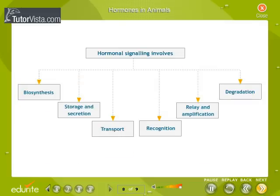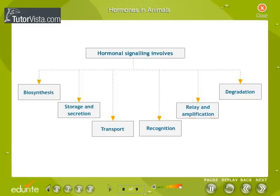Hormones in Animals. Hormonal signaling involves: biosynthesis of a particular hormone in a particular tissue; storage and secretion of the hormone; transport of the hormone to the target cells; recognition of the hormone by a cell membrane-associated or intercellular receptor protein; relay and amplification of the received hormonal signal via a signal transduction process; and degradation of the hormone.